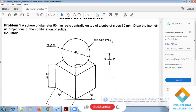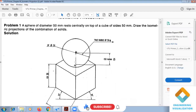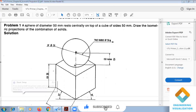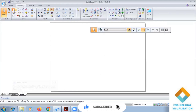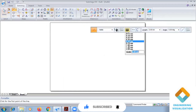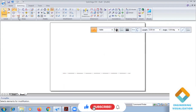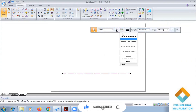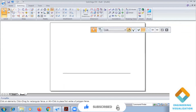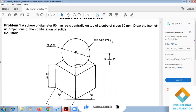Today we are going to do this isometric problem — the first problem in the solution book. We are going to do the same problem using solid software. First, we are going to construct a cube having a side dimension of 50.